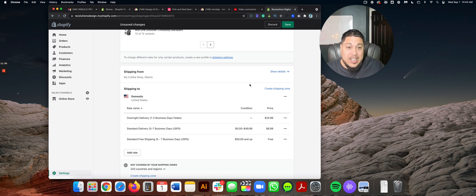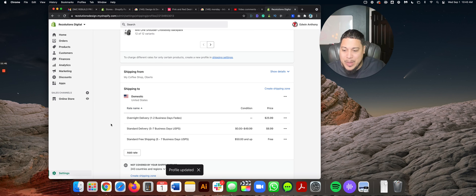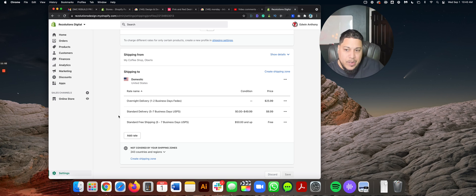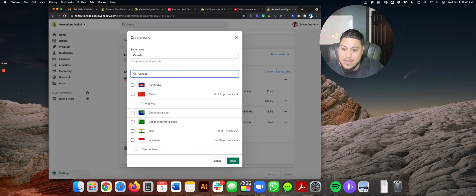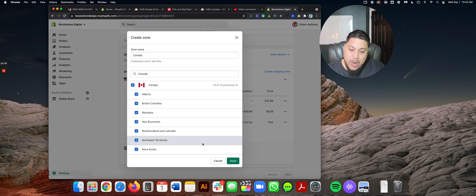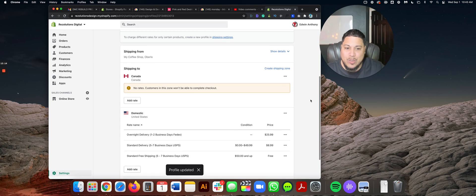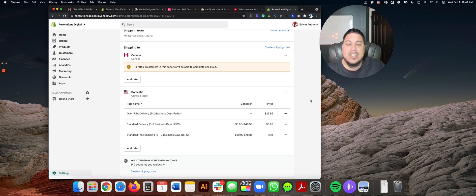Once everything is set, don't forget to press Save — that's probably the most important thing. Now, about different flat rates for different countries: if you have flat rates set up for the US, what about Canada? The first thing to do is create a new shipping zone, call it Canada, type Canada in the search box, click Canada so it selects all provinces, press Done, and press Save again. Now you'll notice two dimensions — flat rates for the US, and if customers are from Canada, you can set different flat rates just for that country. You can continue doing this for multiple countries.